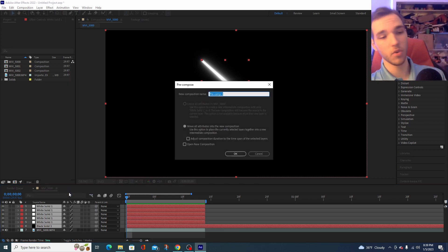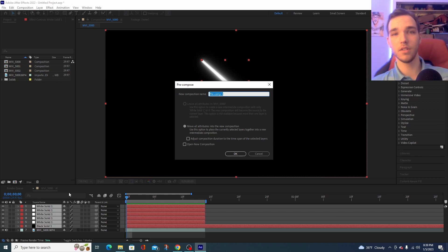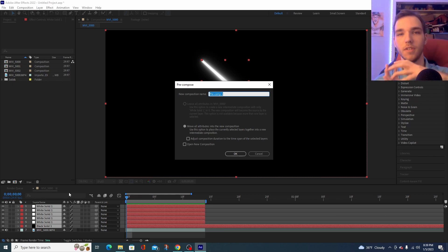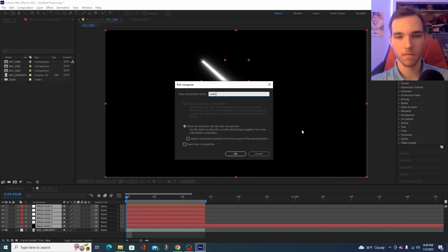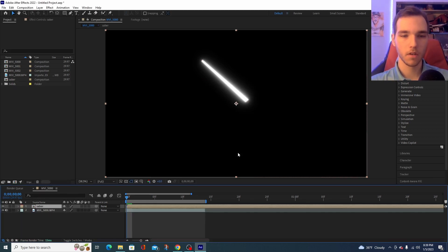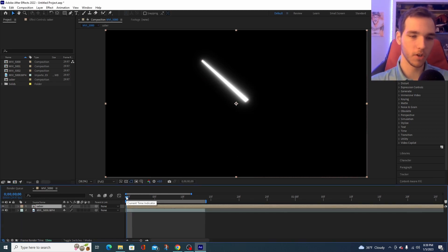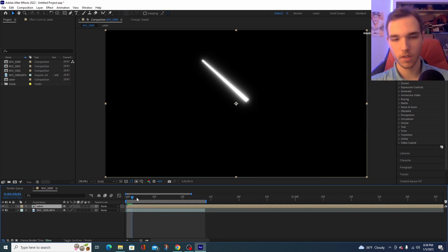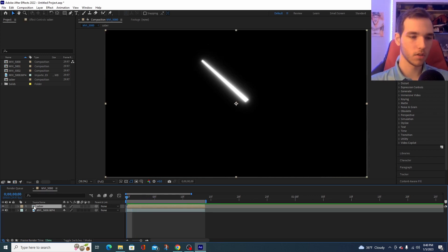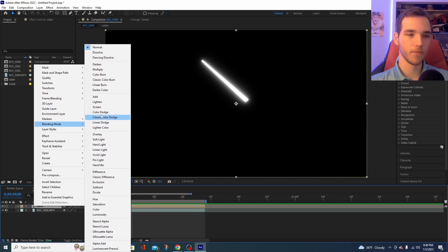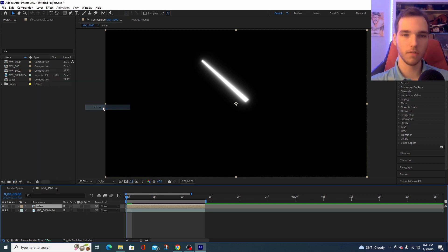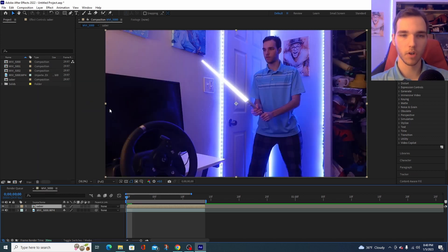Now, what this does is this takes all of your layers and compresses it down to a single video layer and press OK. Now, you can see it's become a video clip now. Select this, right-click and go to Blending Mode and hit Screen. Perfect.